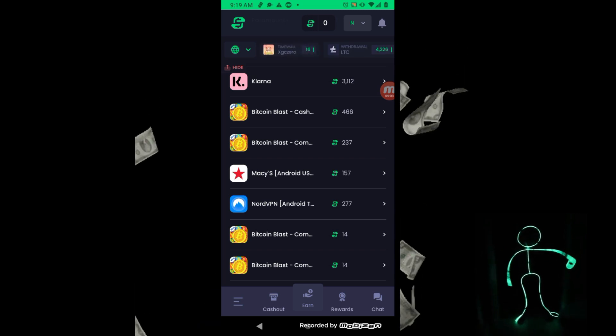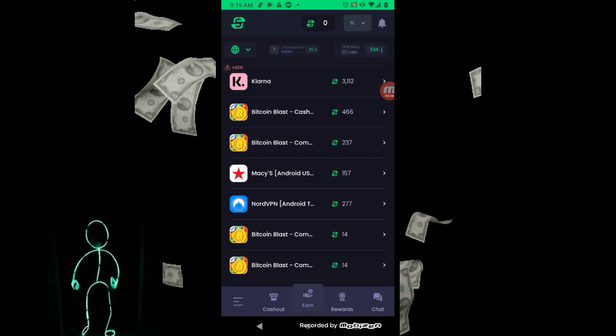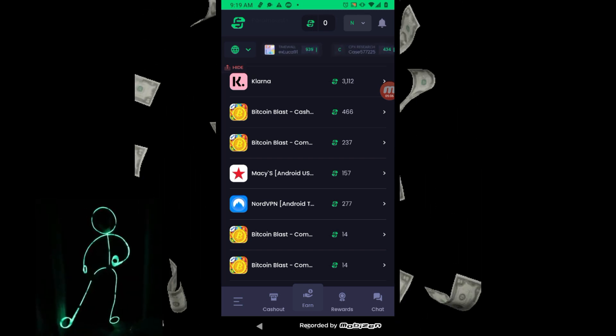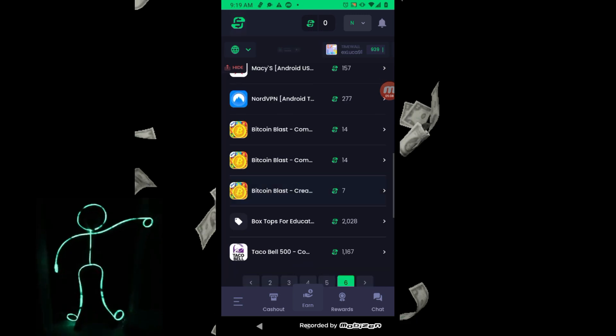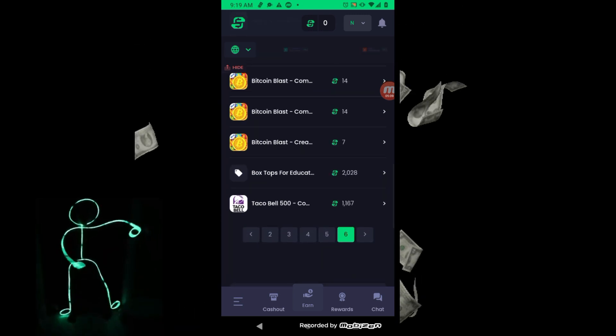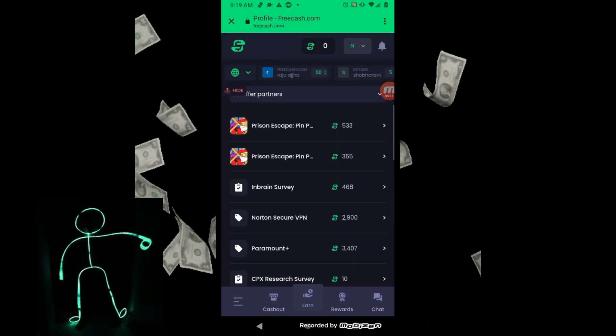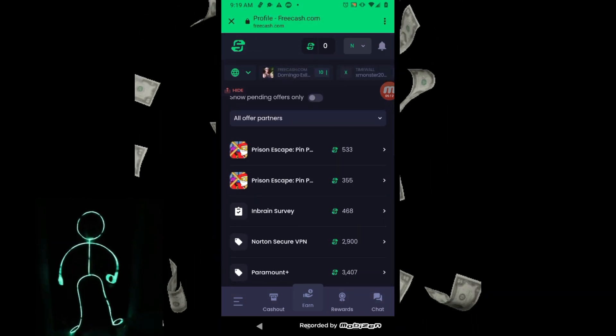If you haven't signed up for FreeCash, go ahead and hit that link in the description and then jump on here and check out the offers that I did to pay. You do them so you can get paid. I'm telling you it adds up.